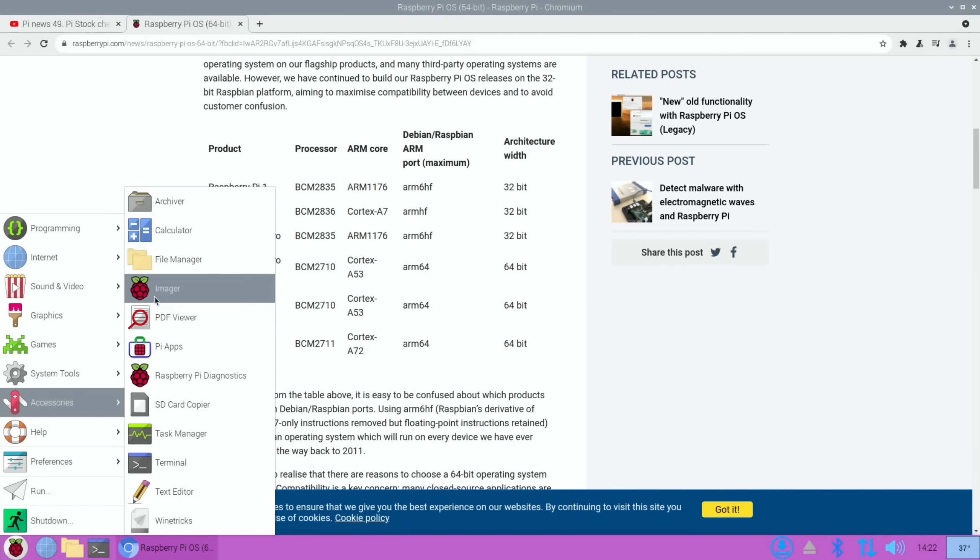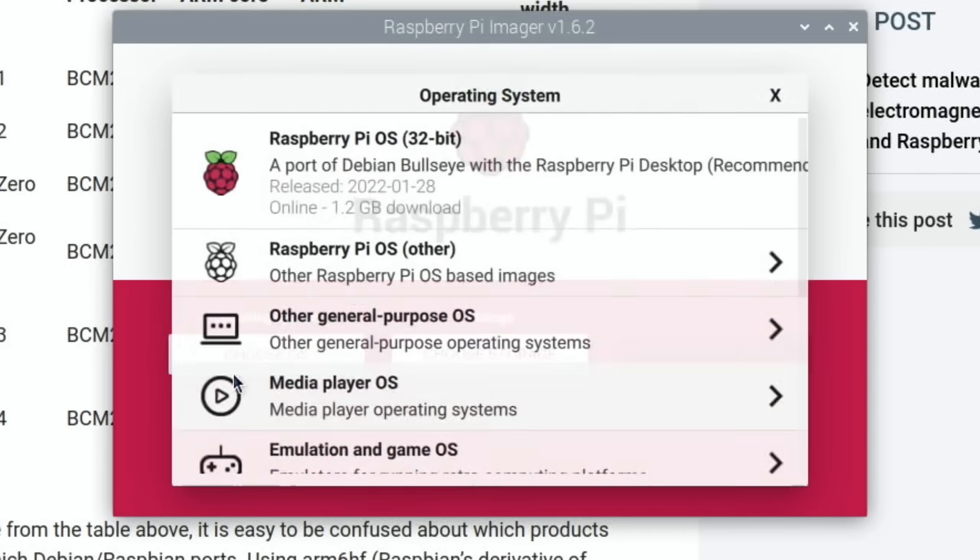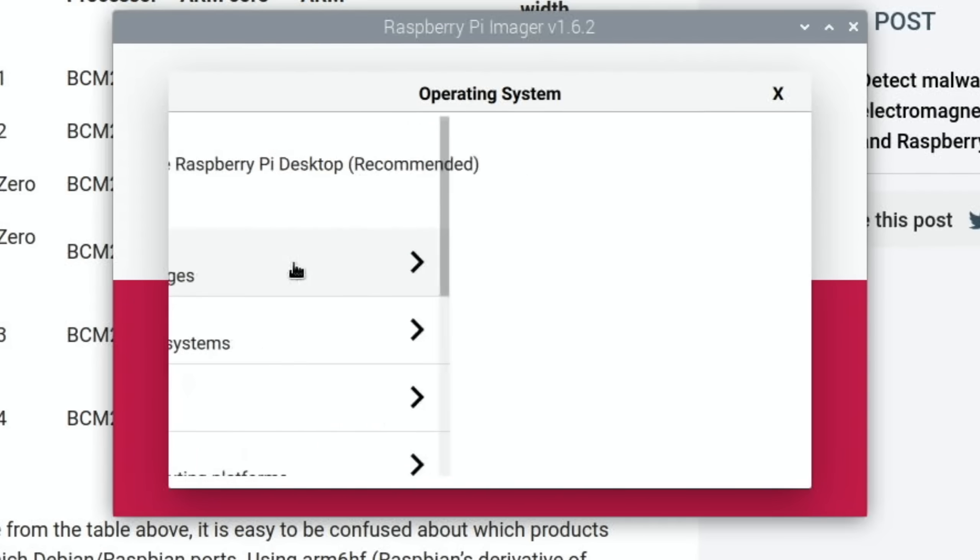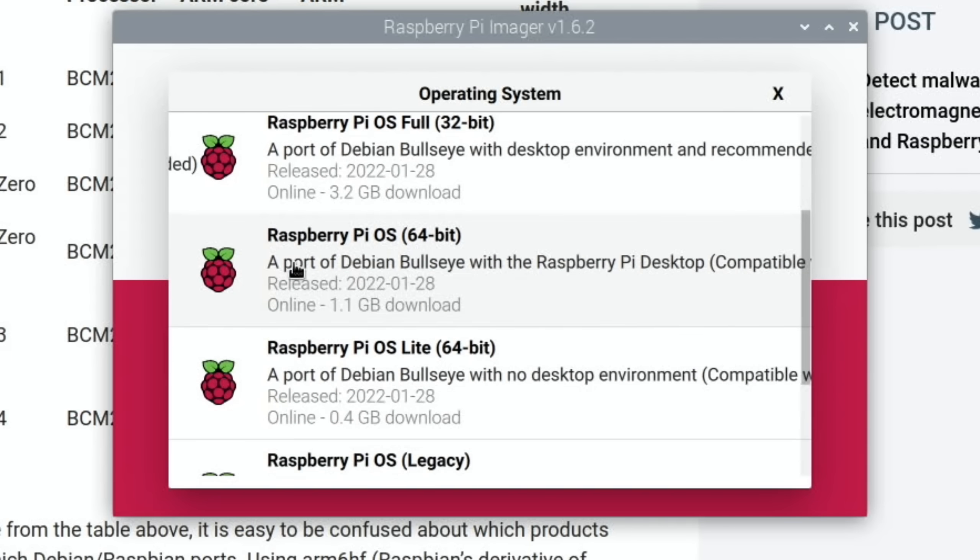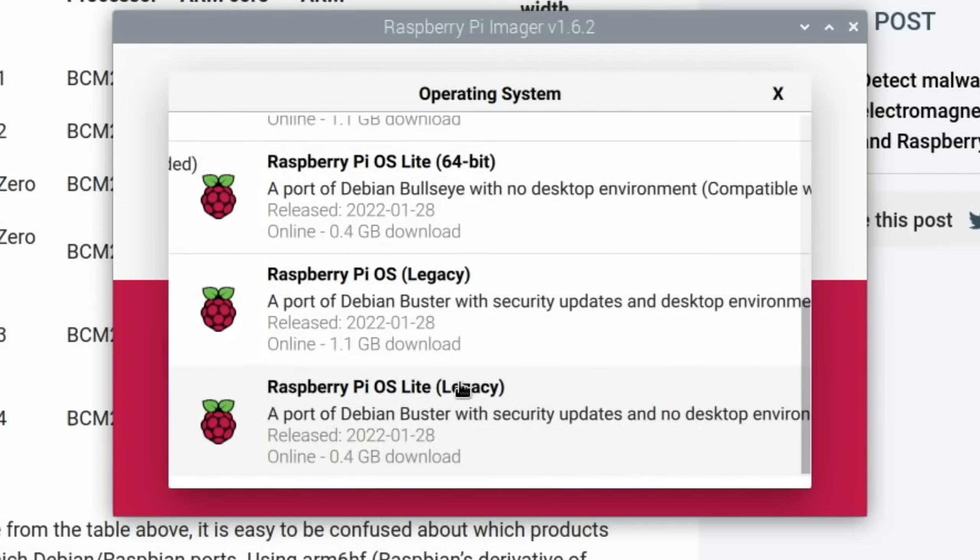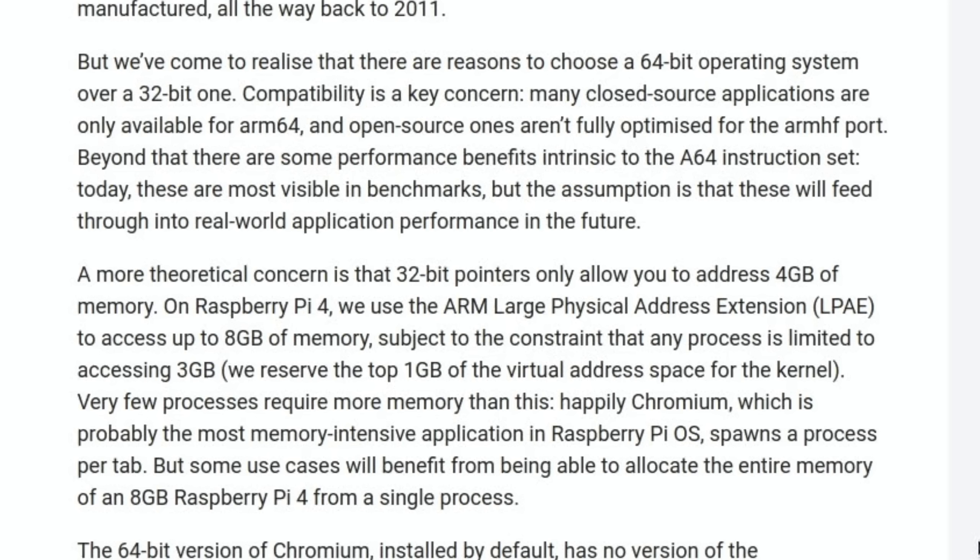Now we have 64-bit and it's officially supported. It's also available in Raspberry Pi Imager now as well. If I go into Imager and there's no mention of beta on it either, so choose OS. If we pick Raspberry Pi OS, scroll down, you can see 64-bit. There's the light version and there's the full version as well.